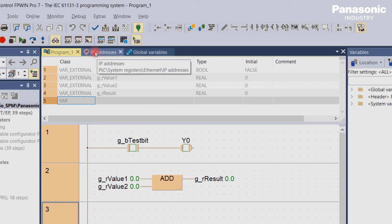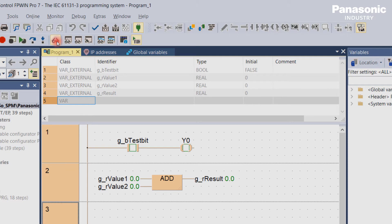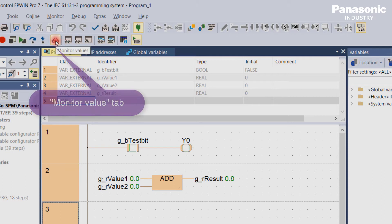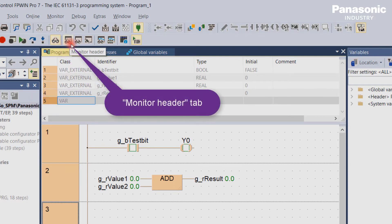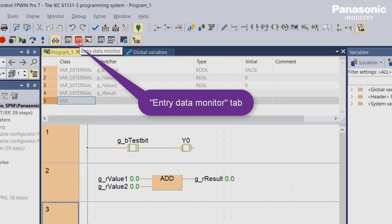we see in the toolbar three symbols which are useful for monitoring: Monitor values, monitor header, and entry data monitor.